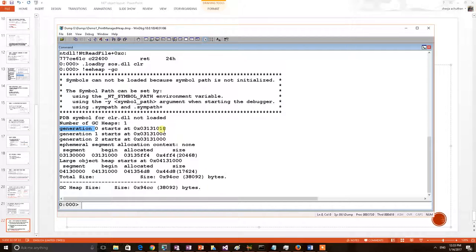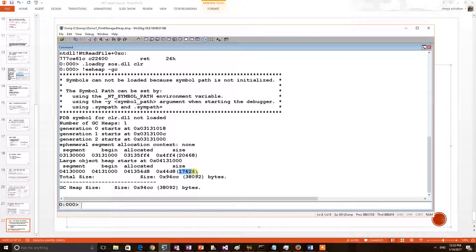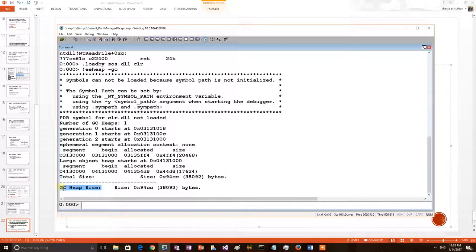It starts at this location. We can also see the large object heap and the size of the large object heap. Most importantly the user can get how much is the total size of the managed heap.